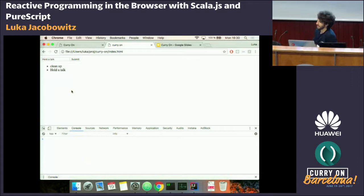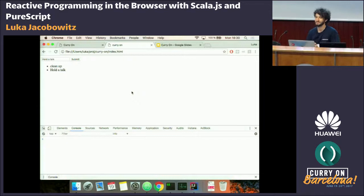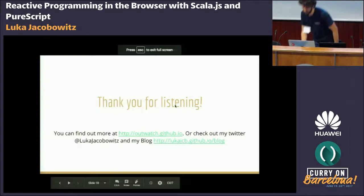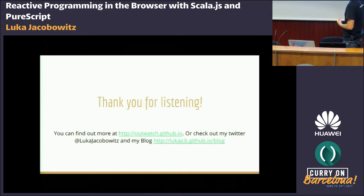This has been a very basic intro. I could talk about Outwatch for hours and hours. If you have any questions, even after this session, you can come up and talk to me. If you want to check out more, you can visit outwatch.github.io or follow me on Twitter or my blog.